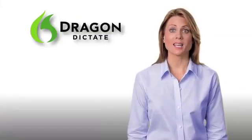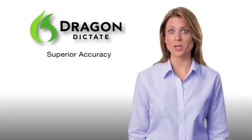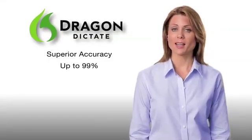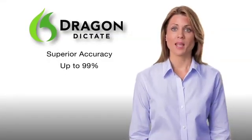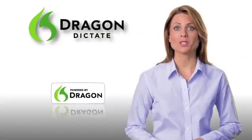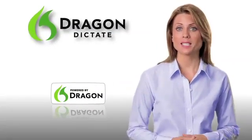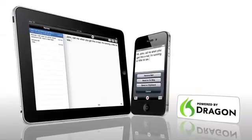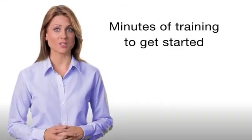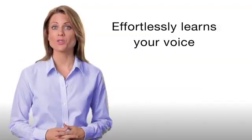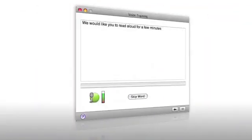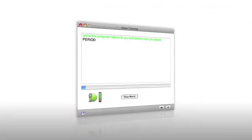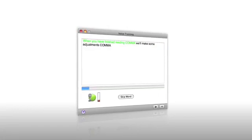Dragon Dictate for Mac will astonish you with its superior accuracy, up to 99%. It's powered by the same great Dragon speech recognition engine used in the Dragon Dictation apps for the iPhone and iPad. Dragon Dictate requires only a few minutes of training to get started as it effortlessly learns your voice, and with continued usage, Dragon Dictate gets even more accurate.